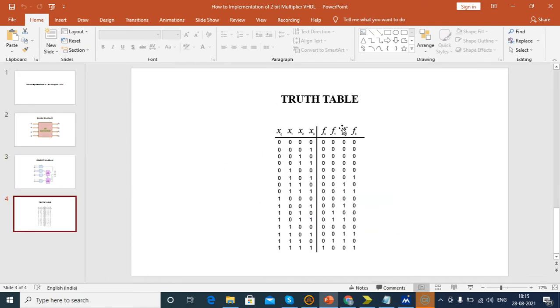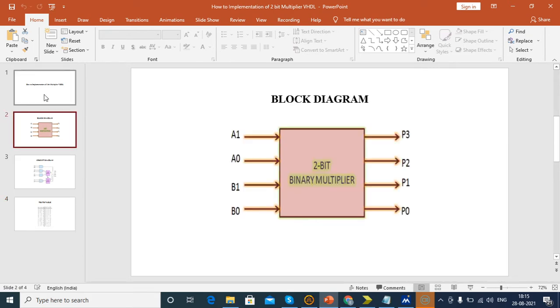And this is the truth table. So now we are going to design the 2-bit multiplier in Xilinx ISE 14.7 software.